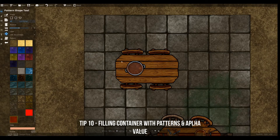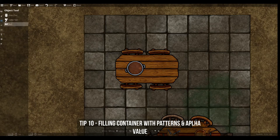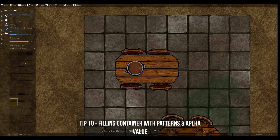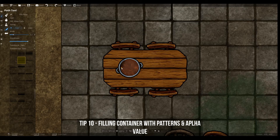You can use the asset pattern set to some translucency with the alpha value to make, for example, soup in a pot.